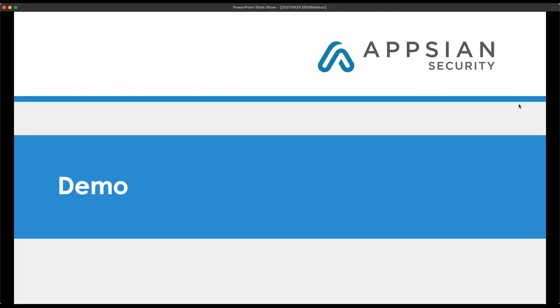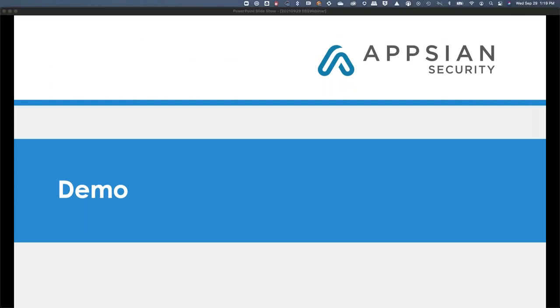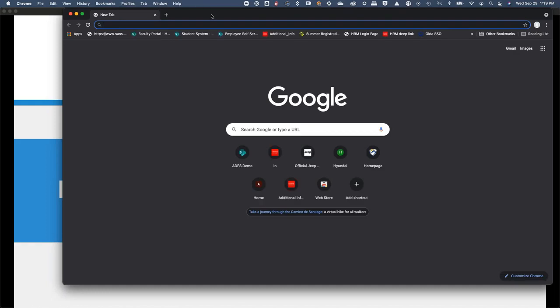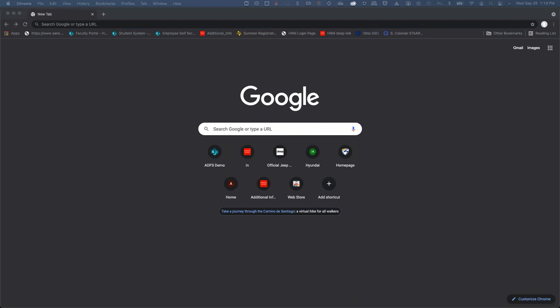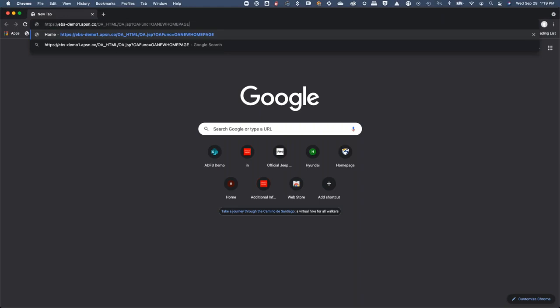Let's jump into the demo. I'm going to grab a URL — a target URL that is a deep embedded access point inside of the EBS system. I'll paste that up here. You can see I'm hitting the EBS web server and making a request for a particular page inside of the system.